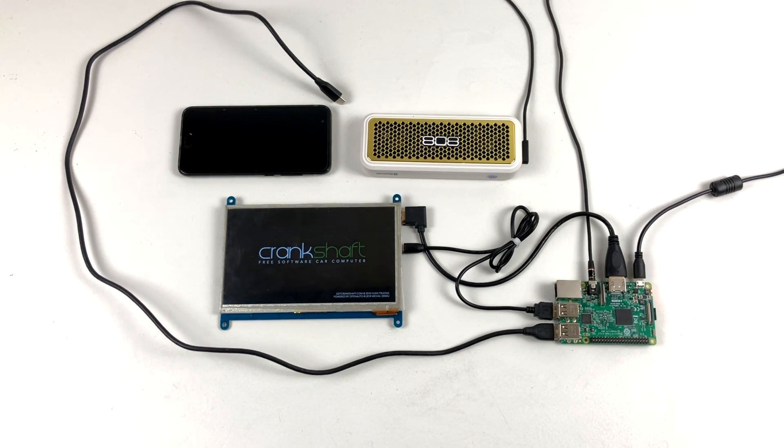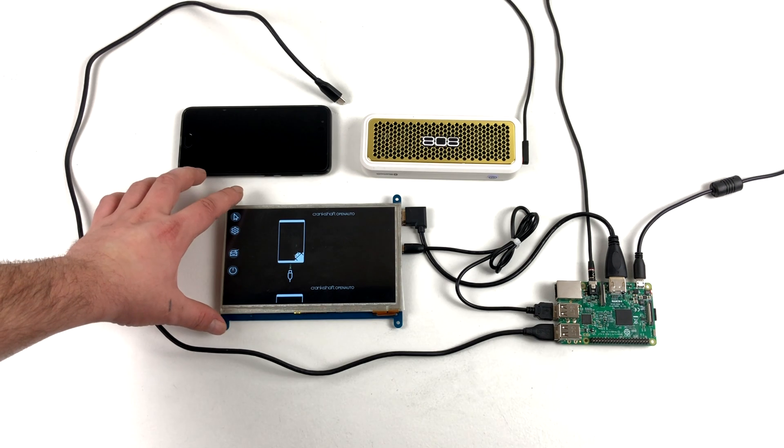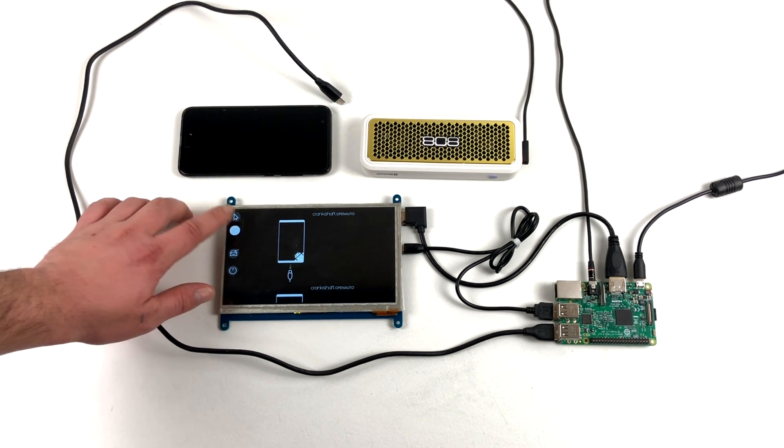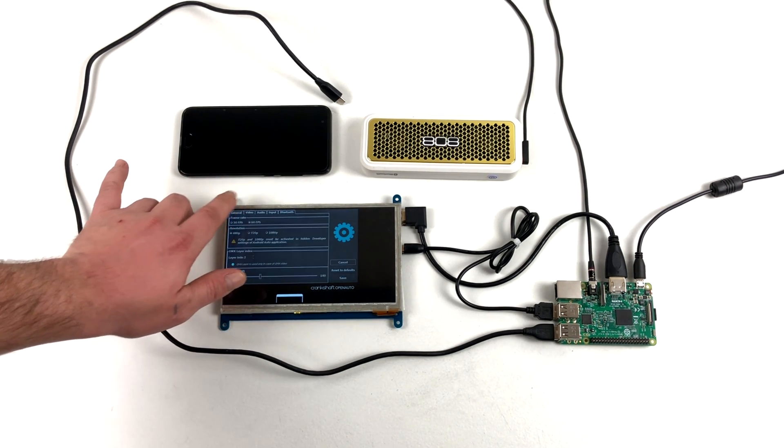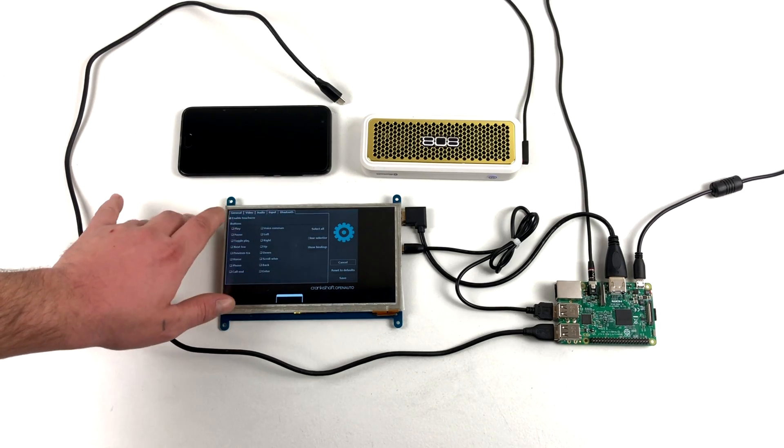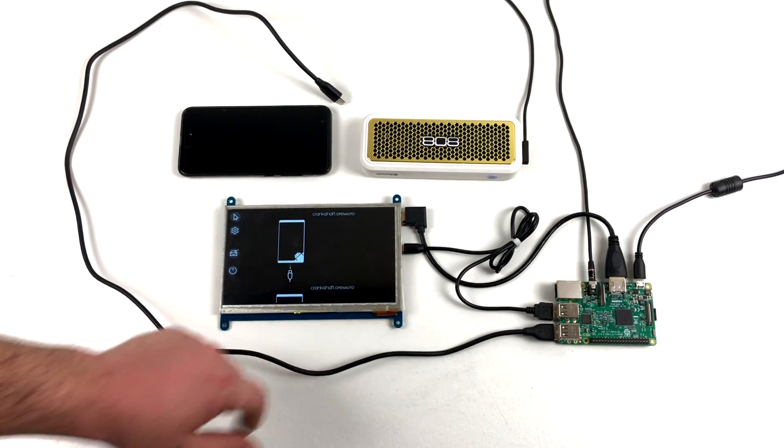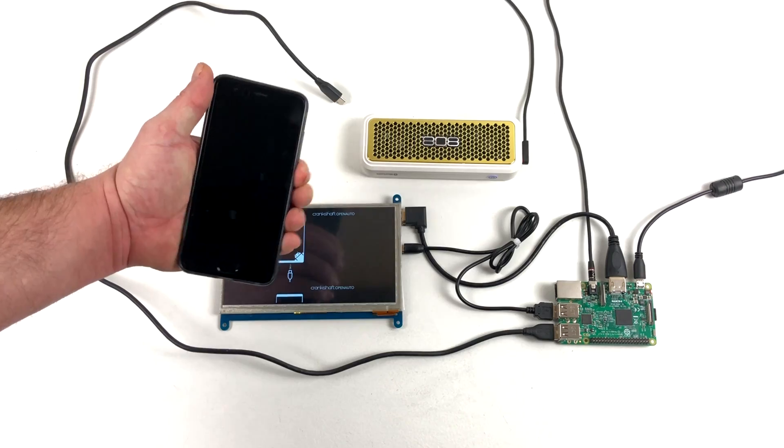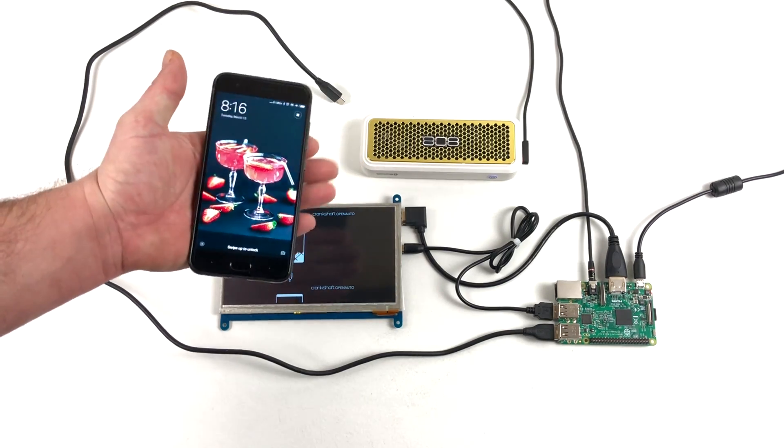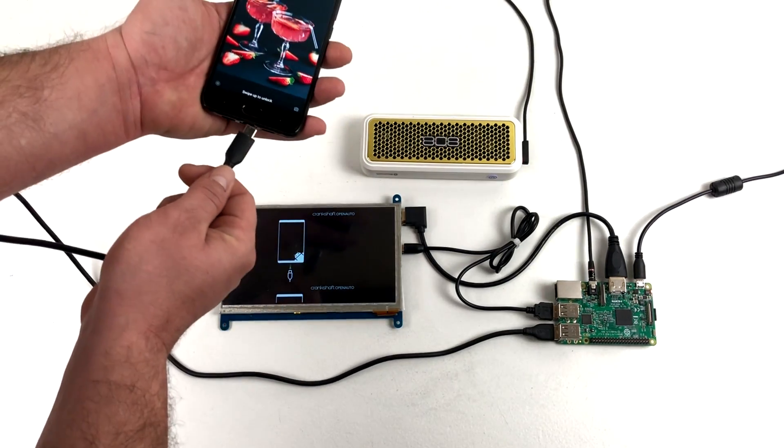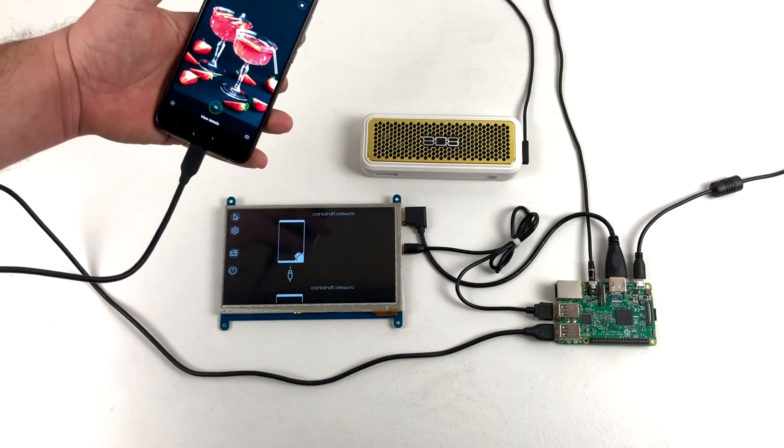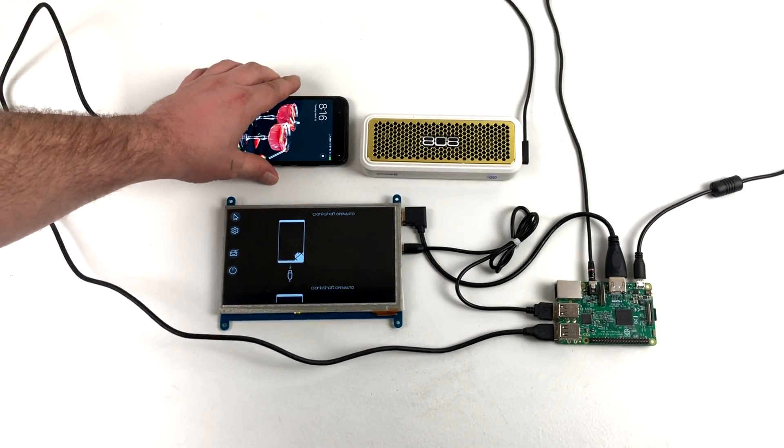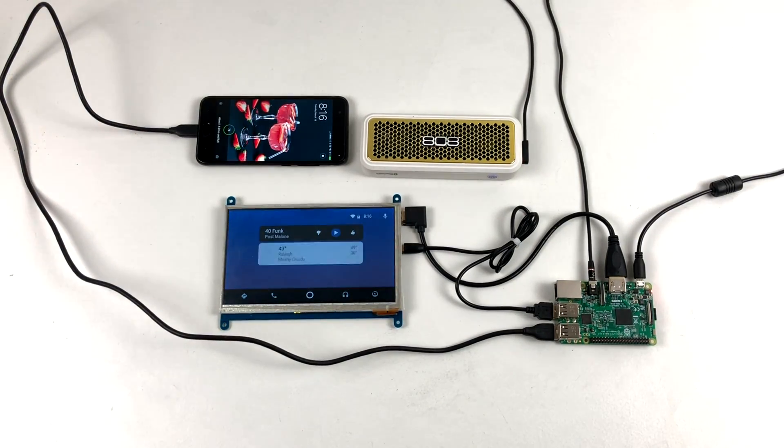If everything goes correctly, you should get the Crankshaft splash screen and you'll be presented with this screen here. There's a lot of settings in here we can change: general, audio, video, all kinds of good stuff. But I'm going to leave it stock for now. All we need to do is make sure we have Android Auto installed on our Android phone, plug it in, wait a second, and Android Auto will start on the Raspberry Pi 3.